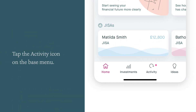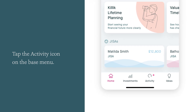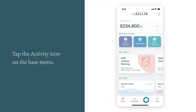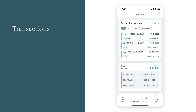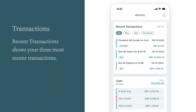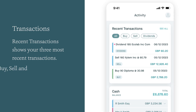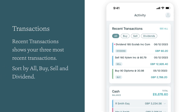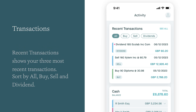You can access activity from the base menu. Recent transactions show your three most recent transactions. These can be sorted by various transaction types such as All, Buy, Sell and Dividend.